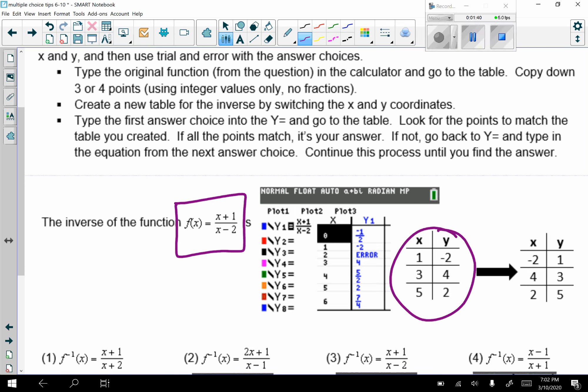And then if I'm going to find the inverse, that means I have to switch x and y. So I did that, and this is my new table. So now I have my new table, and now this is my goal. This is what I'm looking for.